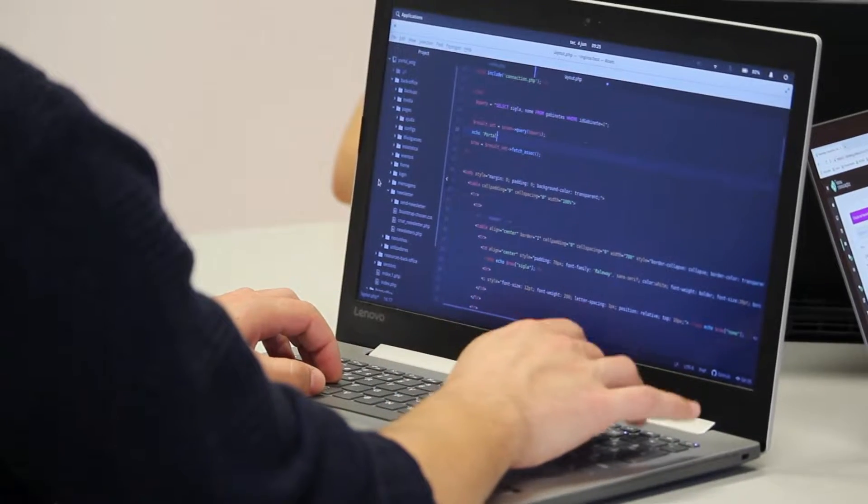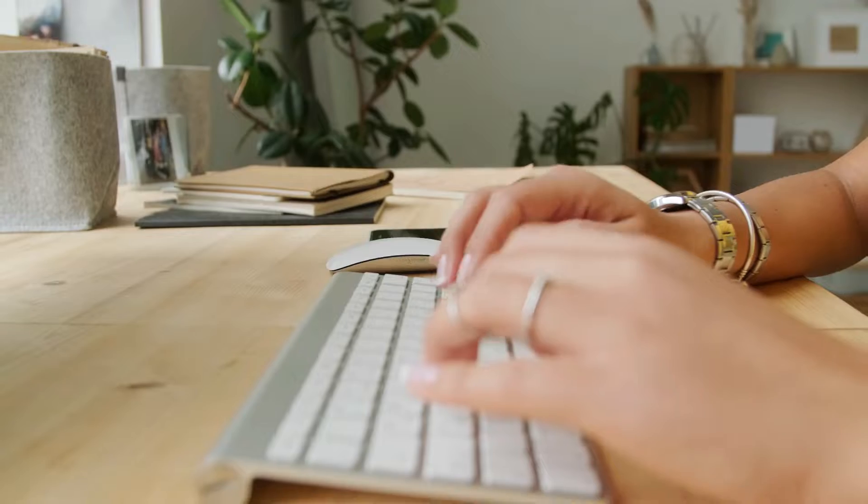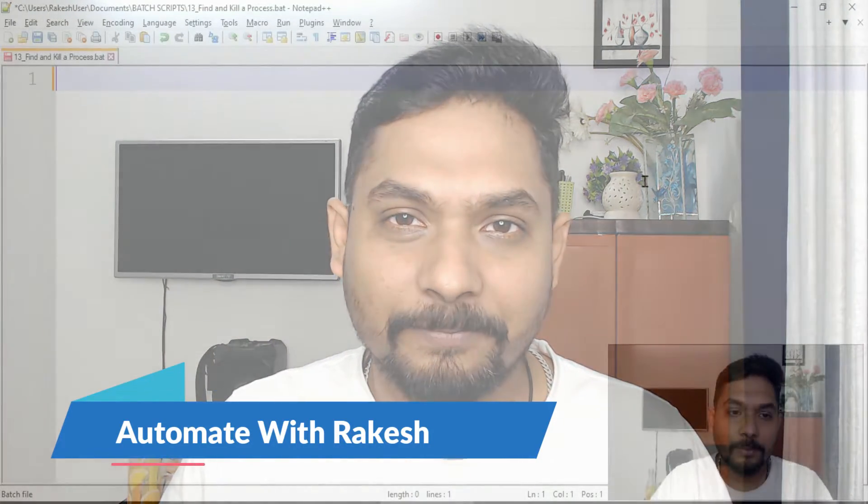In this video we are going to learn something very interesting. If I open a task manager and I tell you this is the process running in your task manager, can you delete or kill that process using batch script? Batch script kill process is something we are going to learn, so let's move on to our computer and get started.